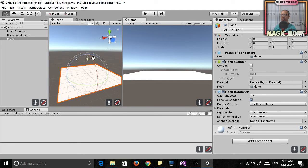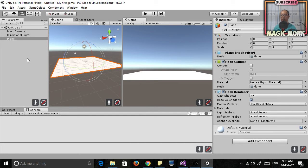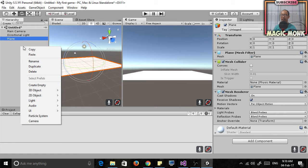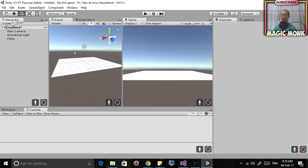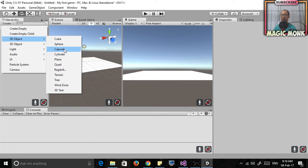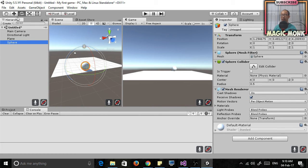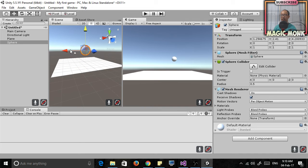So what we're going to do now is create a second object. Just go to create 3D object sphere. So we created a little ball.